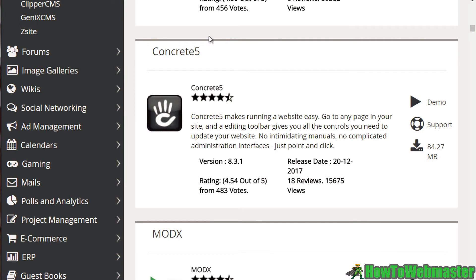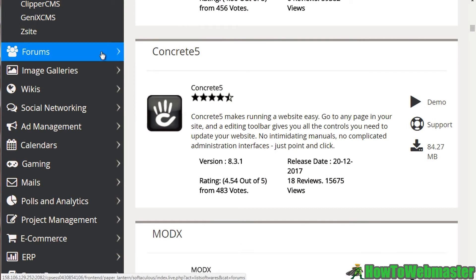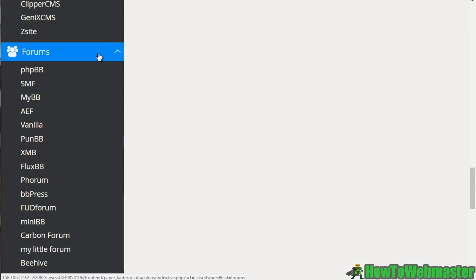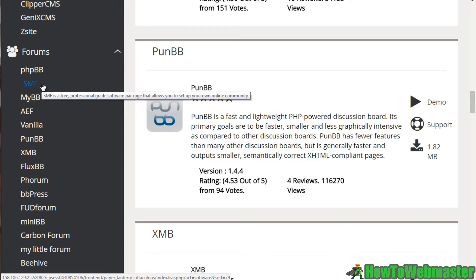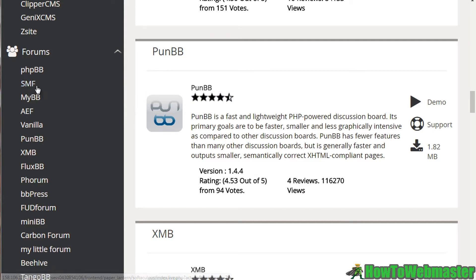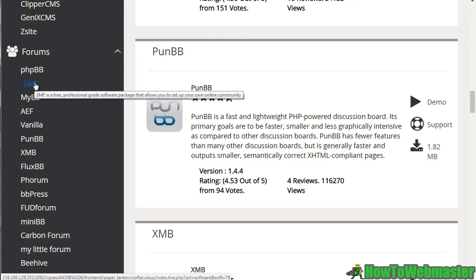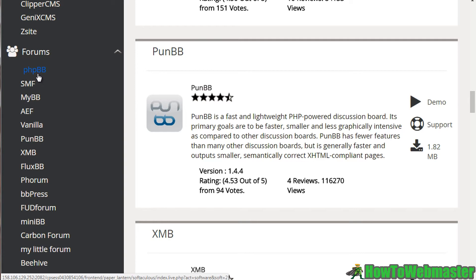We've got forums. So let's say, for example, you want to create a community. Click forums. We've got PHP BB, we've got SMF. And we've actually tried SMF. SMF is really good. PHP BB is good. BB Press is also good.